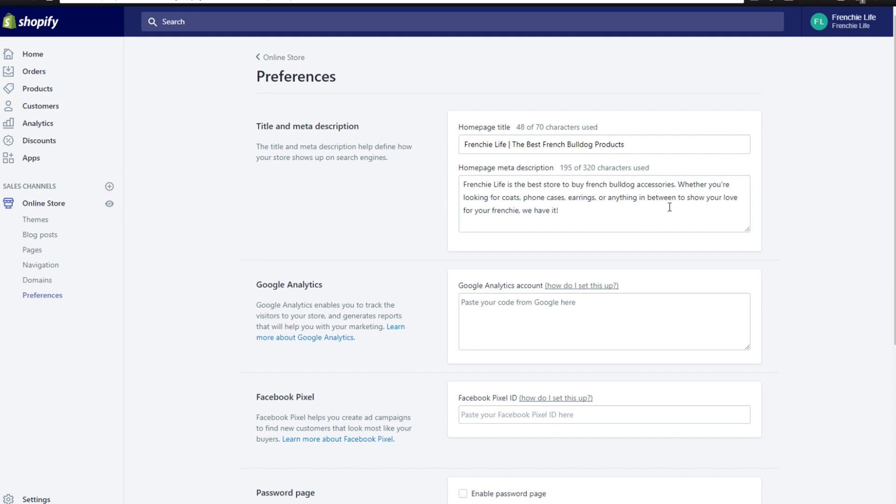This is basically where you can type up a nice keyword-rich description. When I say keyword-rich, I mean you want to have lots of things that explain in detail what you sell, what type of store that you're all about, and all that kind of stuff.